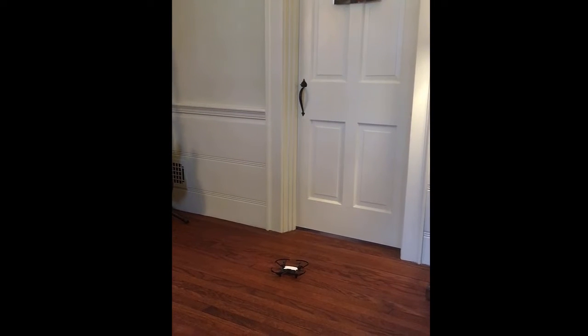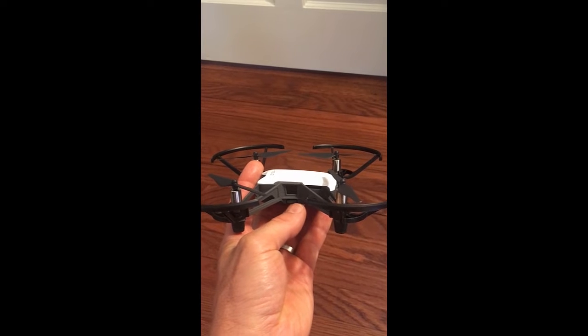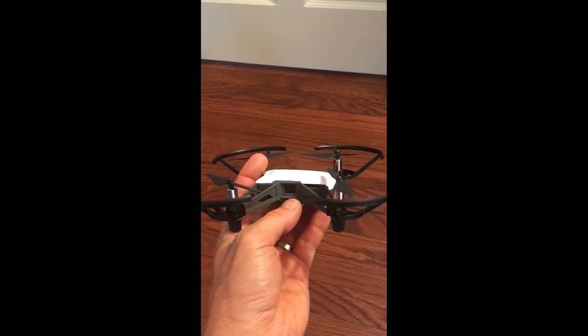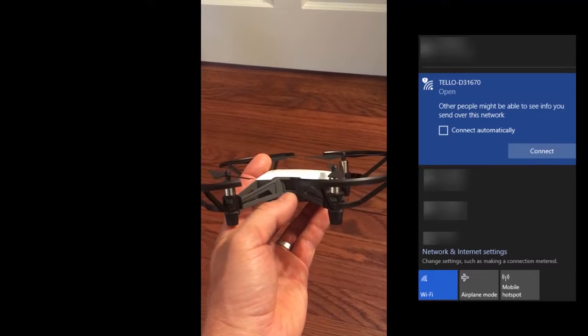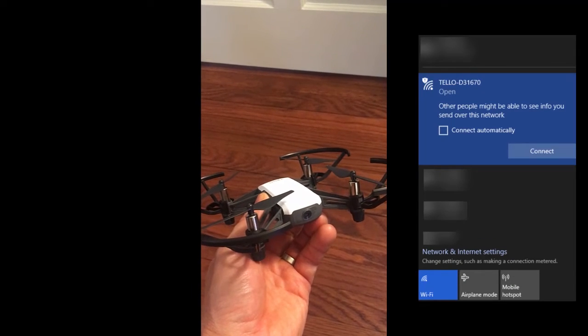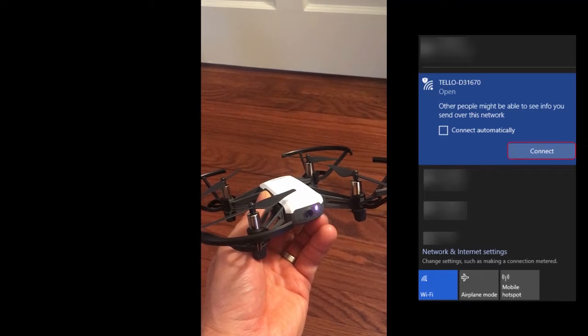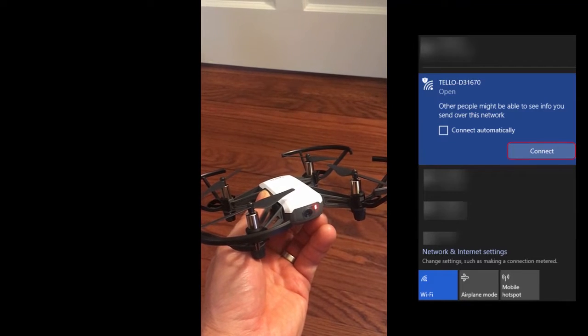To do this with your own drone, start the flight by connecting your computer to the drone via Wi-Fi. Press the power button on the drone and then have your computer scan for new Wi-Fi networks. Find your drone and connect.